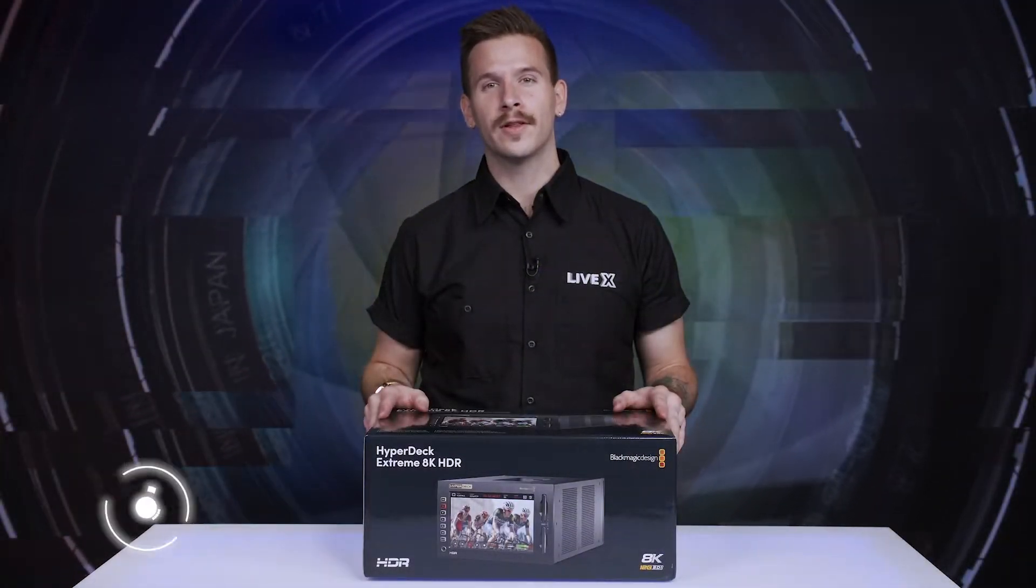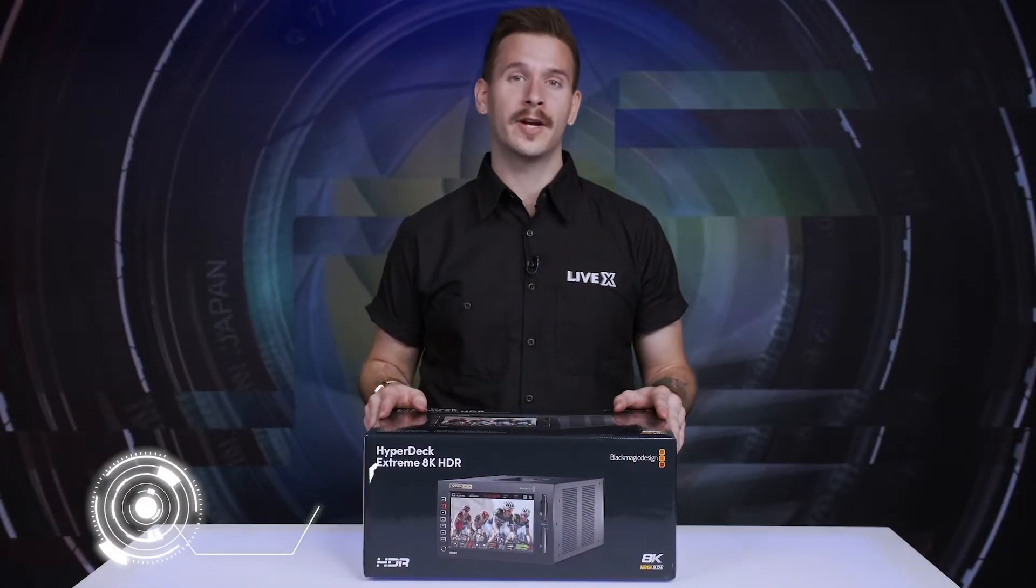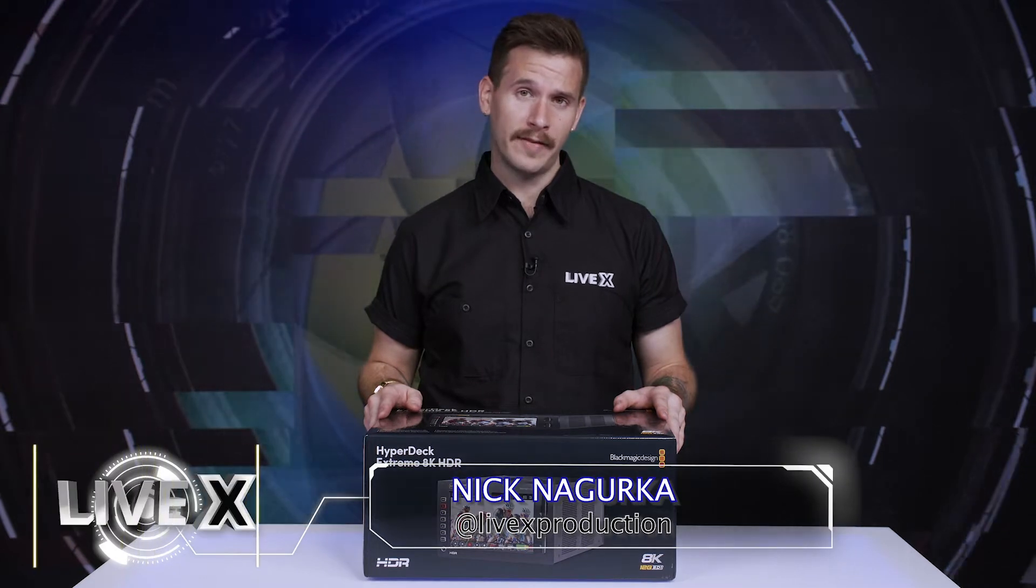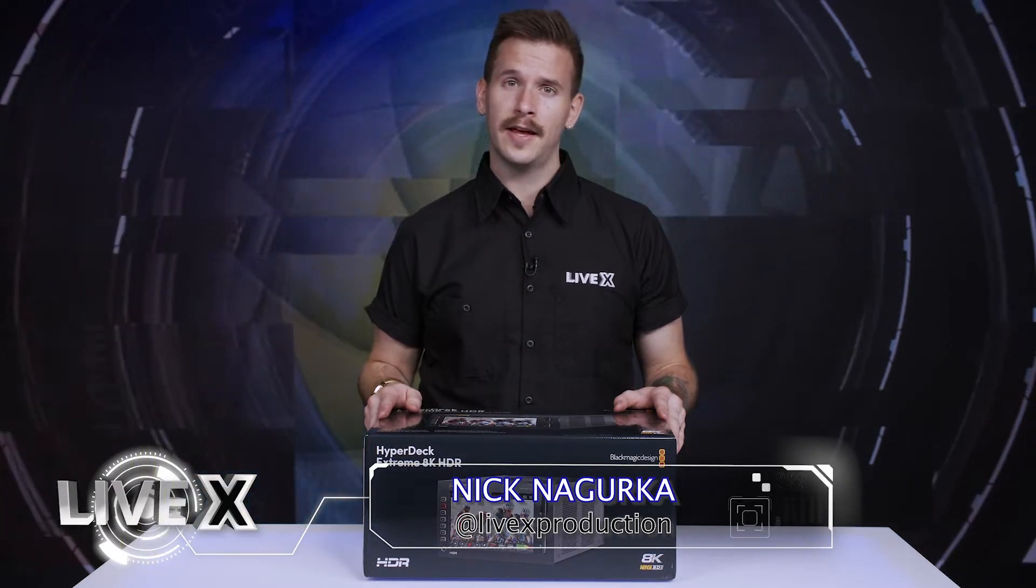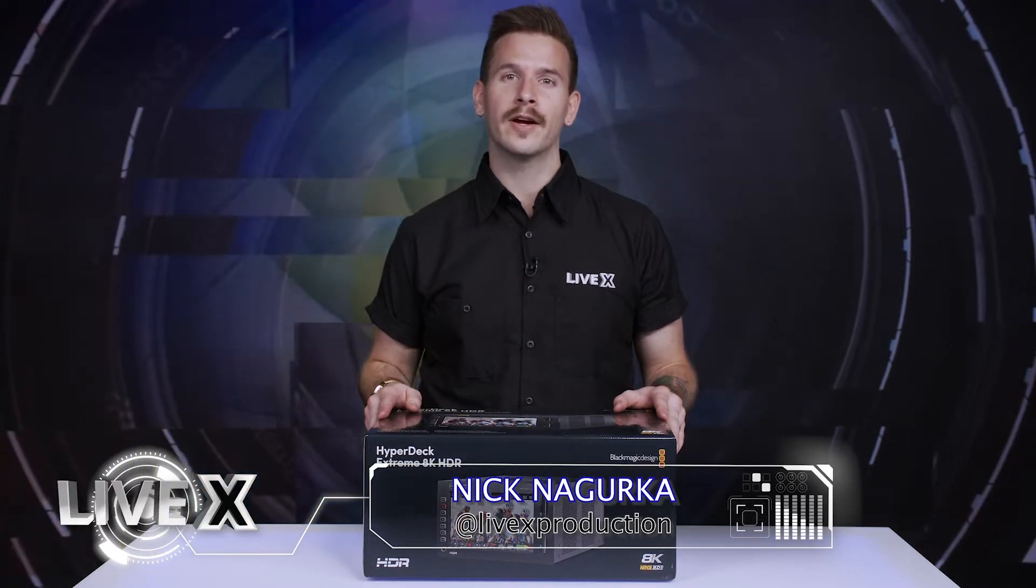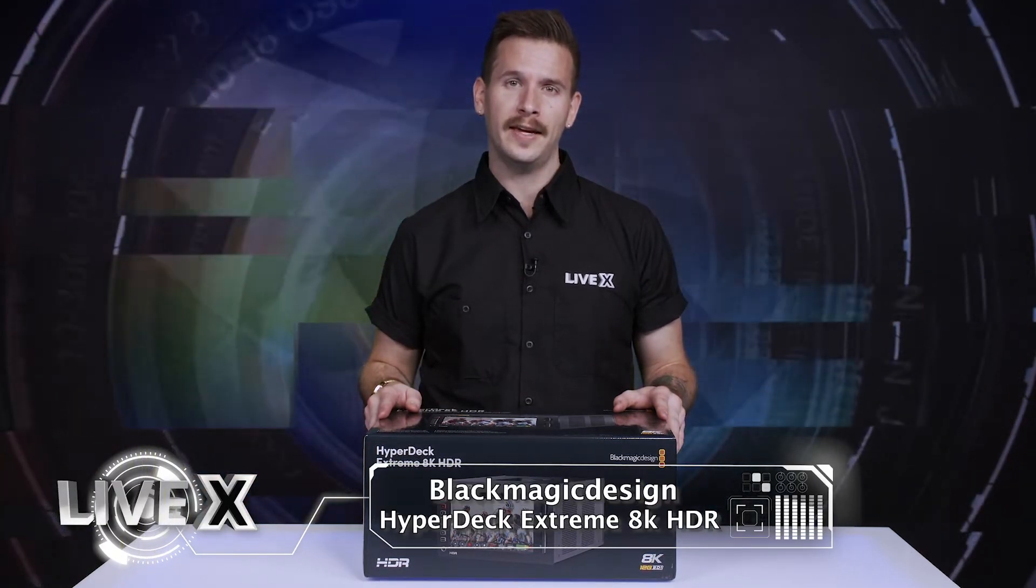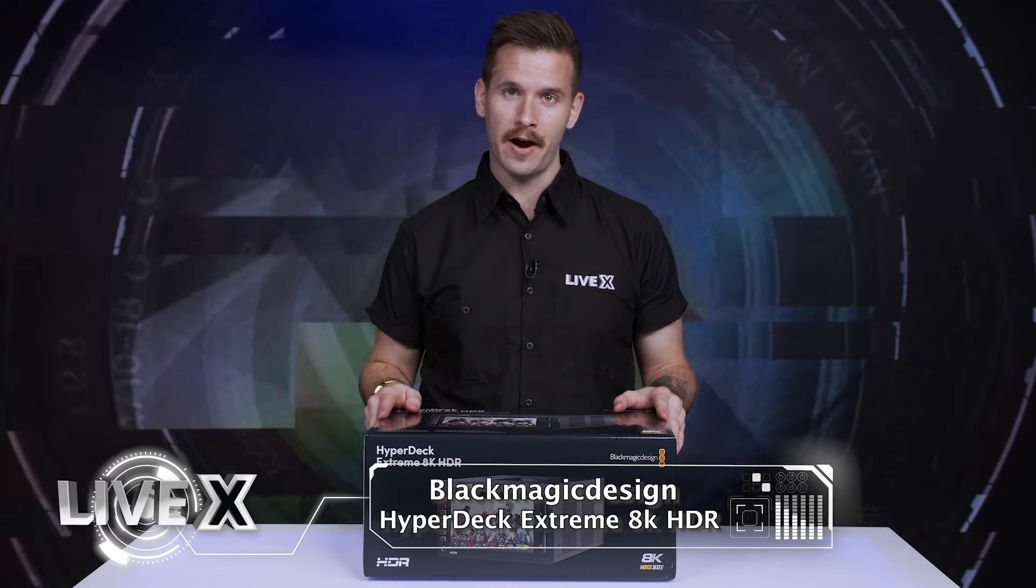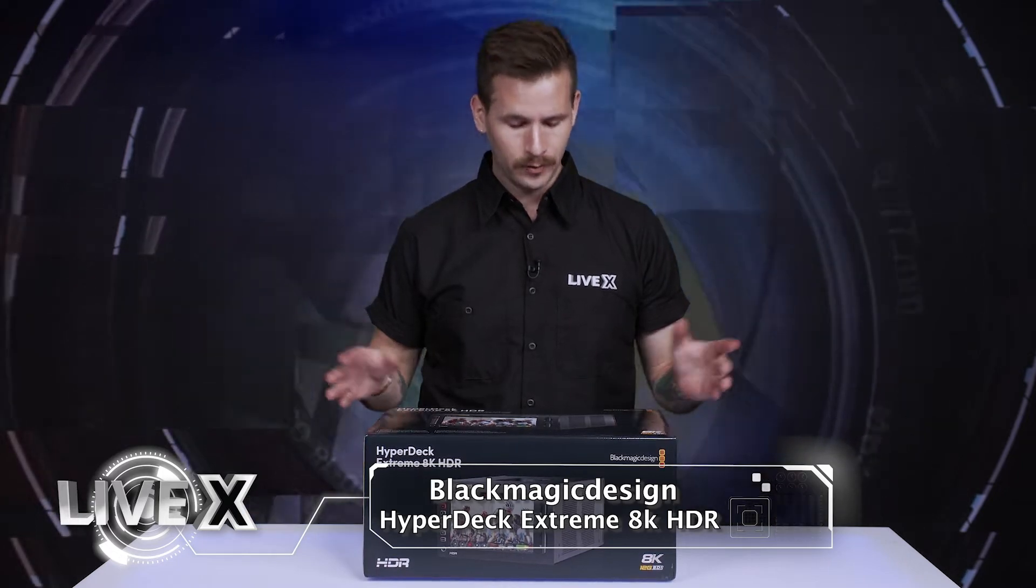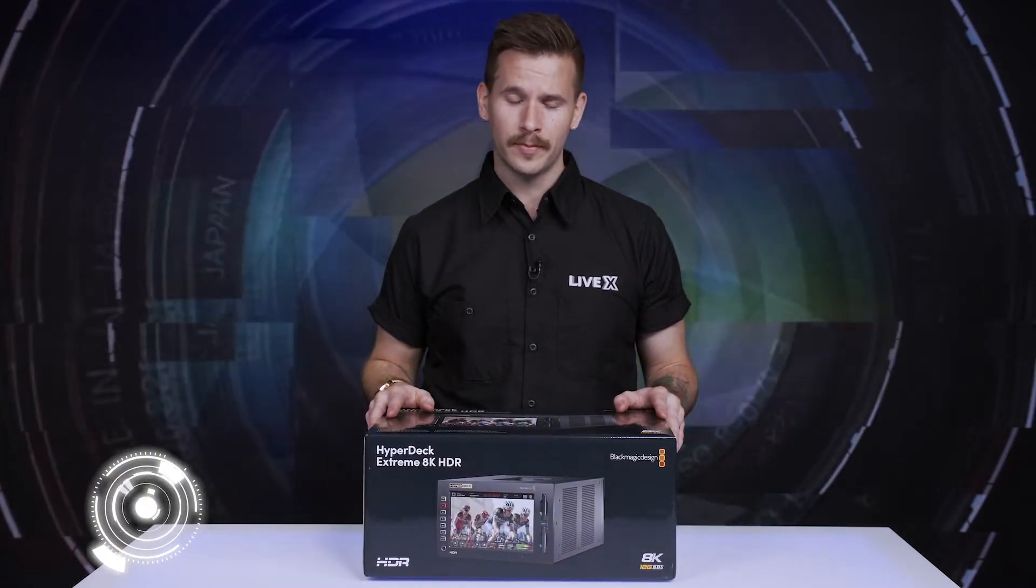Hi, and welcome back to another unboxing. I'm Nick Nagurka with LiveX, and today we're going to be having a look at the HyperDeck Extreme 8K HDR. So without much further ado, let's jump right in.